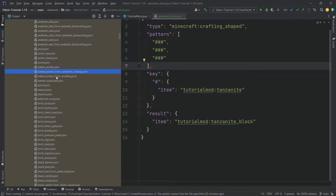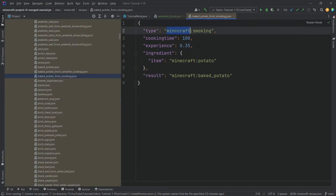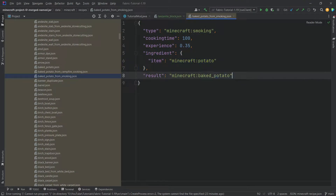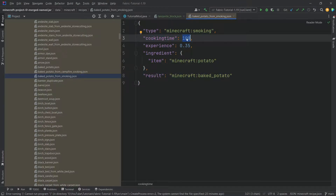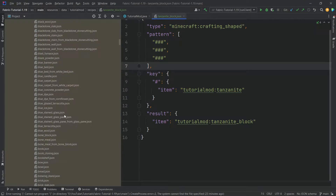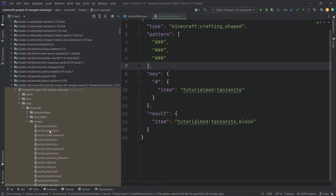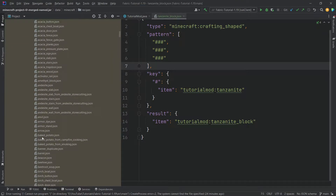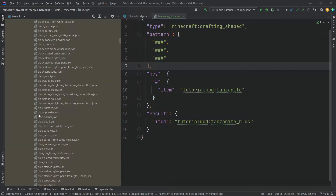You can also look at other recipe types. For smoking, it's 'minecraft:smoking' — you define an ingredient and a result, you can also define the cooking time in ticks. There are 20 ticks in one second, so 100 ticks takes five seconds, and you get 0.35 experience. Basically everything is available here for you to look at under the external libraries. Every recipe type can be referenced there. For stone cutting it's 'minecraft:stonecutting' — you make an ingredient and a result, and there's also a count.